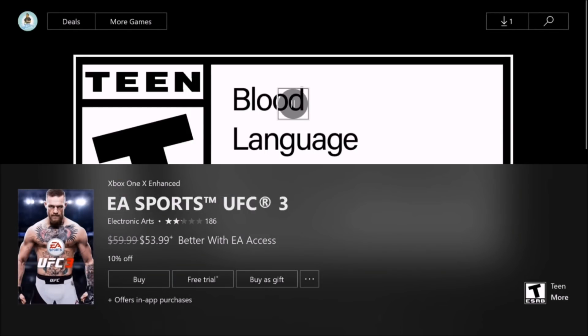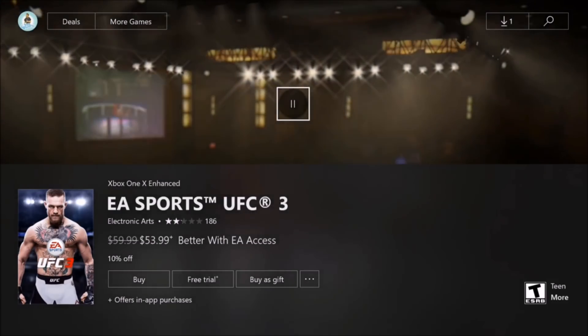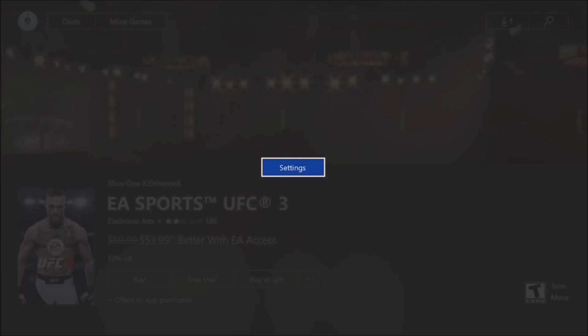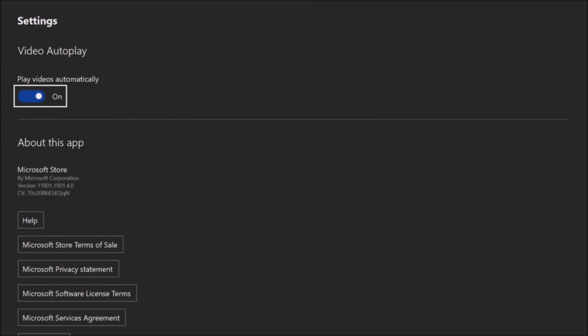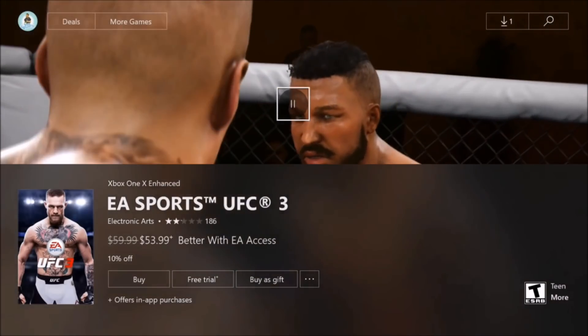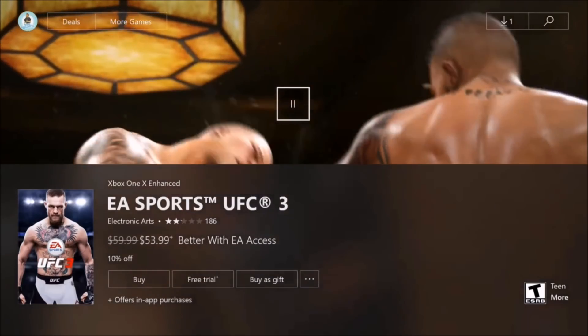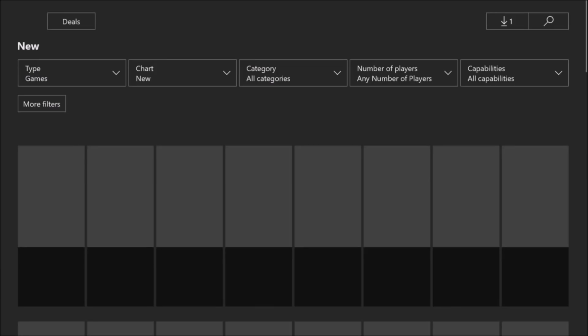When you go into it, there's the trailer. You move up to the pause icon, press start, hit settings — play videos automatically — and you can turn that off and it'll be off forever. Now to actually have that take effect, you got to go back.